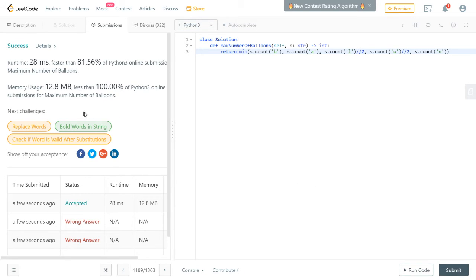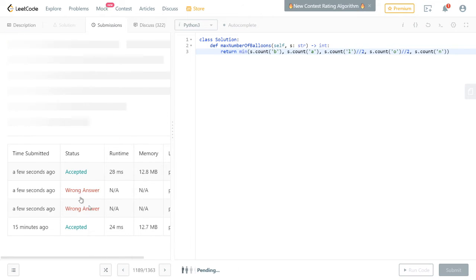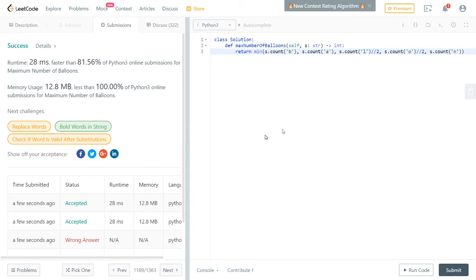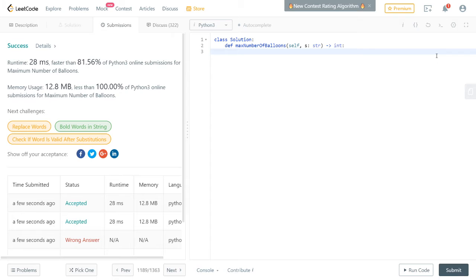It's fairly fast — got 24ms for this run, though the same solution ran differently before. It just depends on server load sometimes. Anyway, that's one way of doing it, but not all coding languages have a built-in count function like Python does.